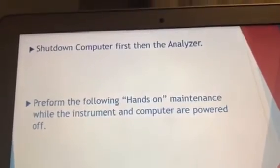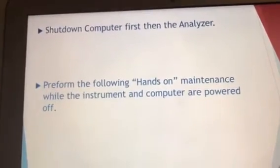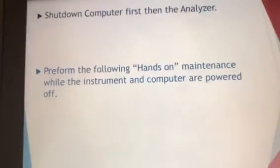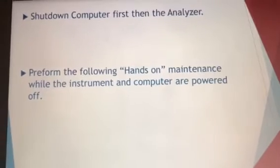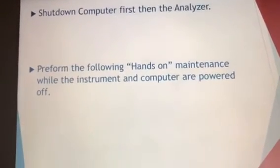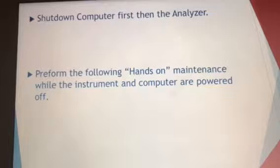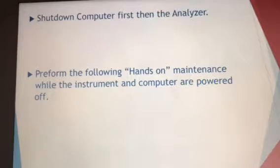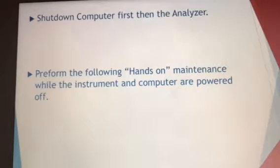After printing both lists, shut down the computer — at the main screen there is a shutdown button, just press that. Then look to your right: there's a switch on the analyzer. Flick that switch down to shut off the analyzer. You will then perform all of your hands-on maintenance while the instrument and the computer are both powered off.